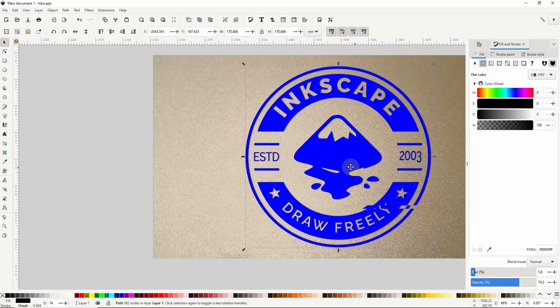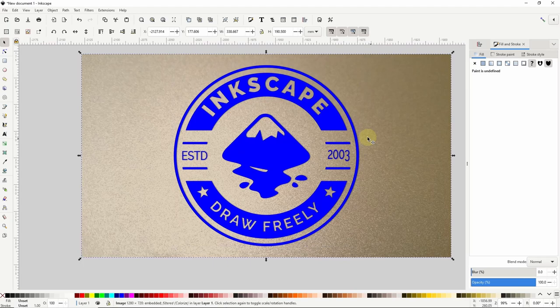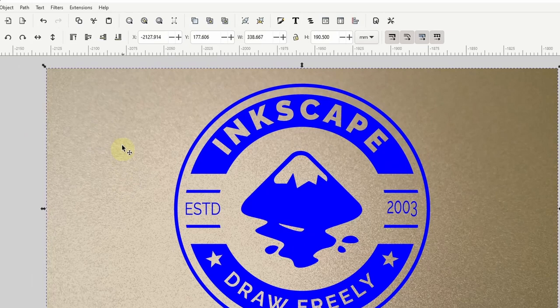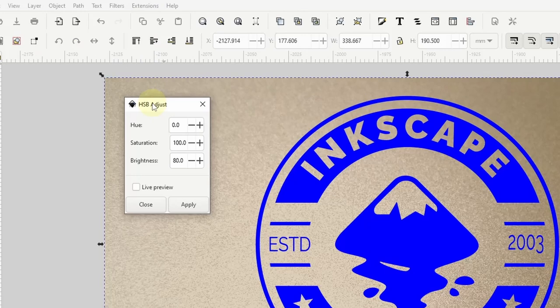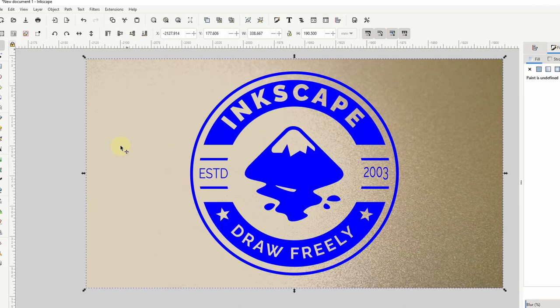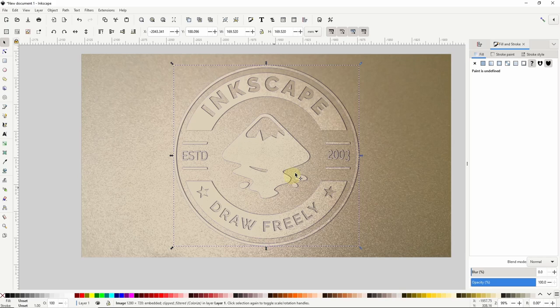Okay and this time we want to make the logo look like a brighter version of the image. To do this let's select both the image and the logo and duplicate them. Then let's select just the image and go to extensions previous extension settings to open the HSB adjust dialog. This time we want to set brightness to something higher than 100. About 120 should work. Okay let's click apply and close this out. Then let's hold shift and select the logo. Right click and choose set clip. And let's send it down one step to get to the original logo path.